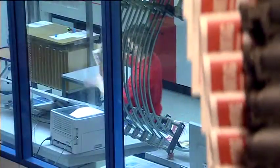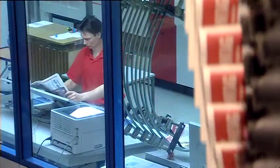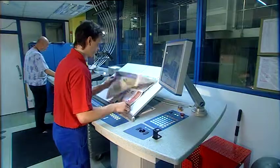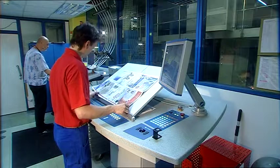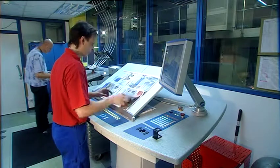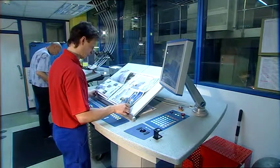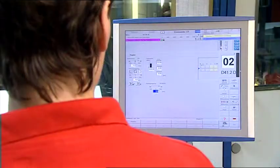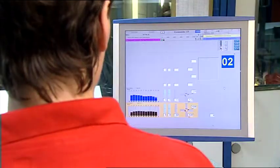The latest in KBA control console technology is standard in the Commander CT. The screen masks are clear and intuitive.